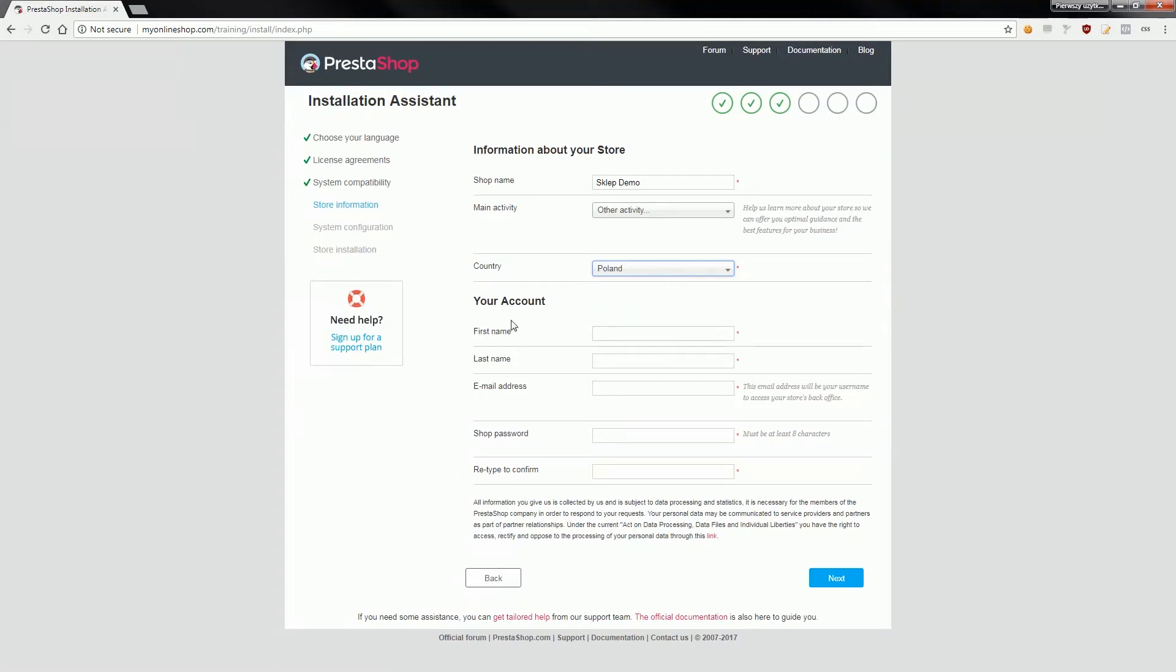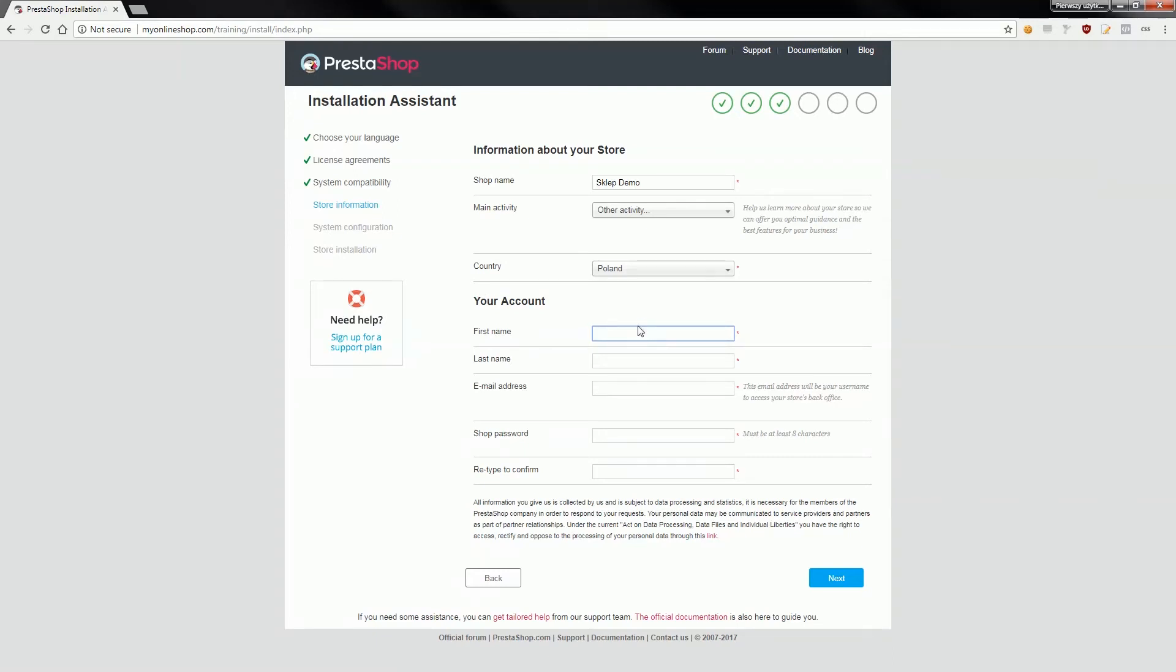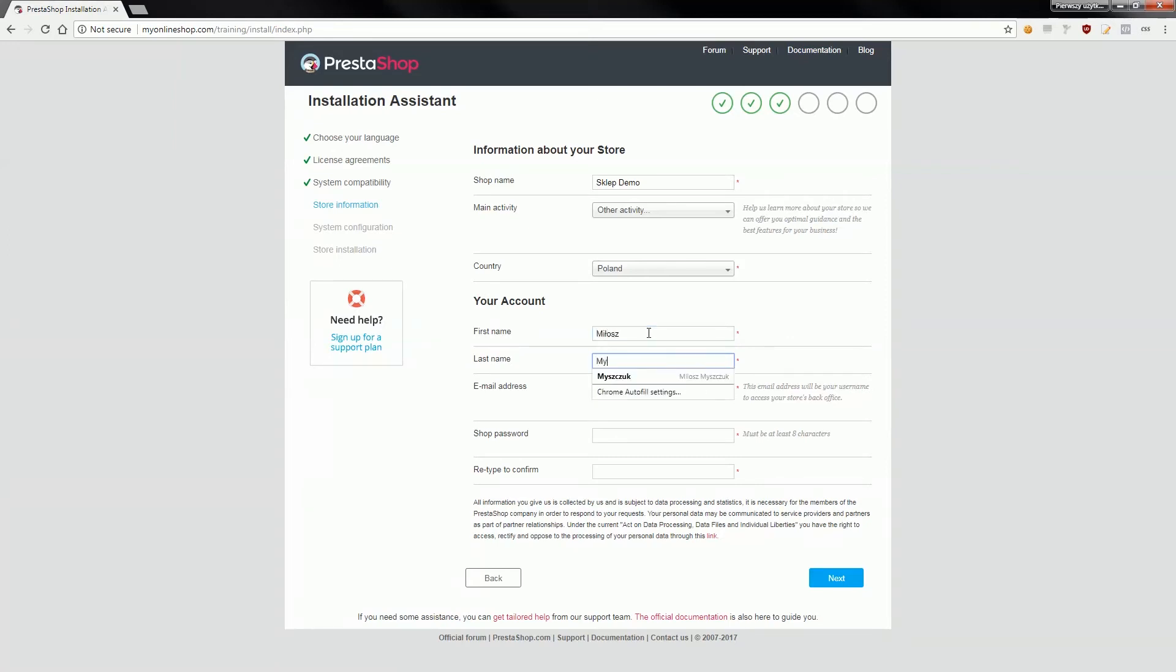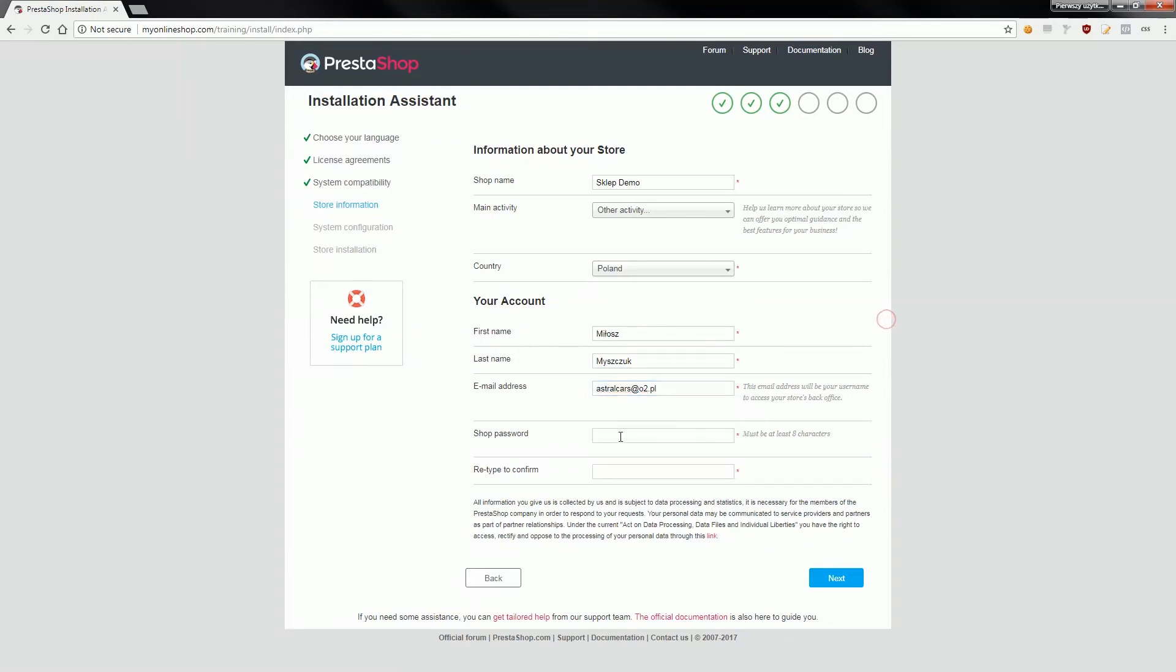So now it's time to configure the admin account. Please provide here proper credentials just in case if you will forget a password you will be able to restore it easily. So I will provide a correct name, last name, email address and of course password.